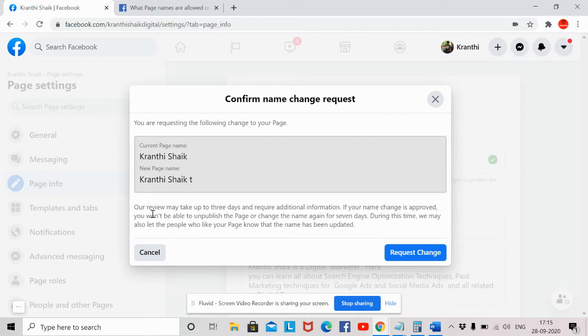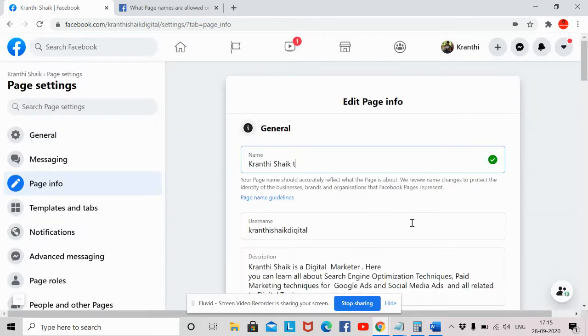So if your name change is approved, you won't be able to unpublish the page or change the name again for the next seven days. During this time, Facebook may also let the people who like your page know that the name has been updated, so that your followers will know you have changed your existing page name to the new one.